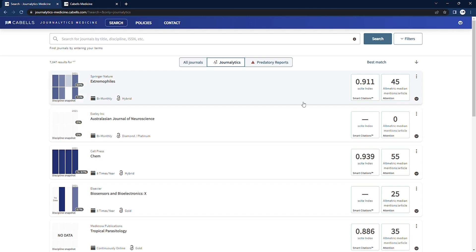As well as a snapshot of additional metrics from our partners, looking at measures of a journal's citation context and online attention. We'll take a closer look at these in a moment.